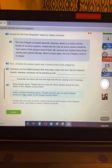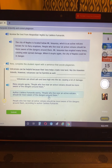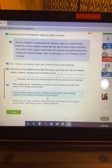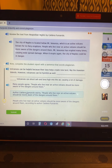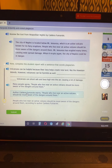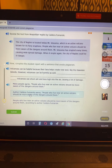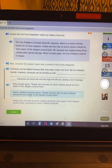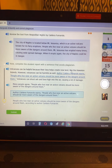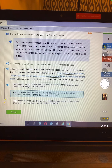'Author Caldera of Fumaral warns people who live near an active volcano should be more aware of the dangers around them.' Now this person is giving her credit for it, so that would be the correct way. We're putting in that the author warns.